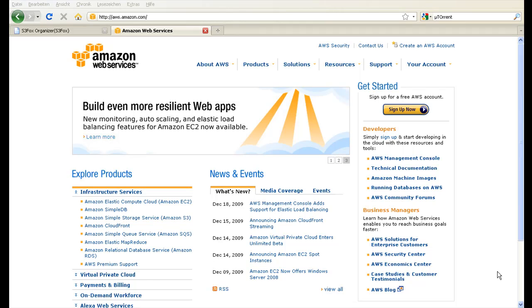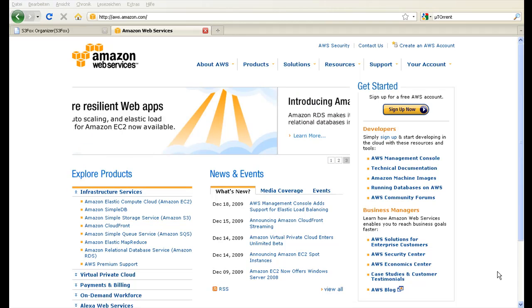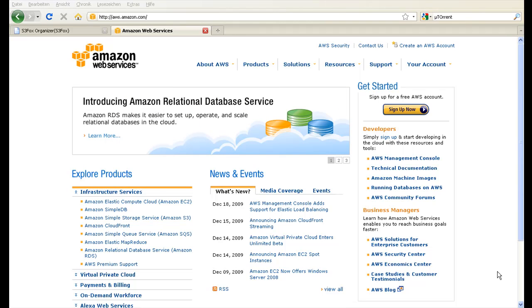For this tutorial I assume that you already have an Amazon Web Services account and know how to get your access keys through the web interface.